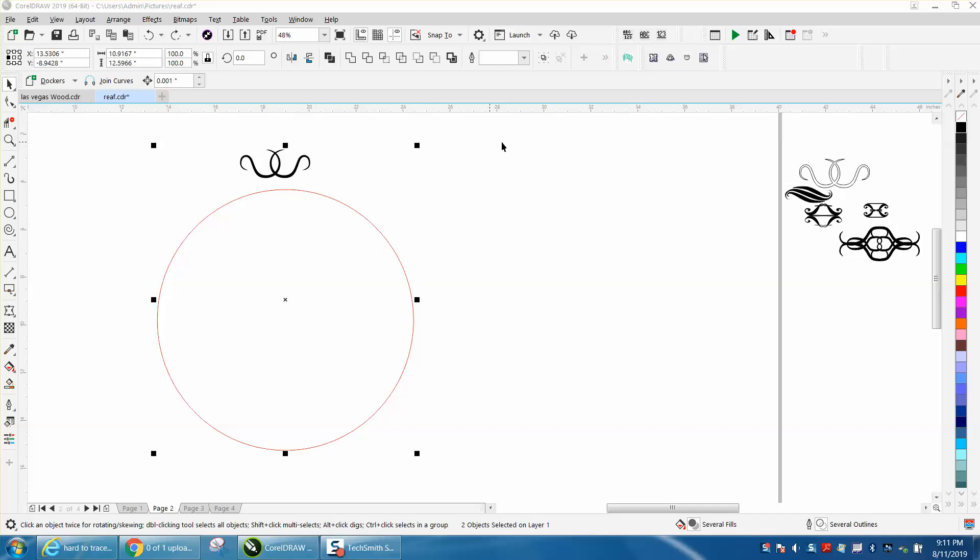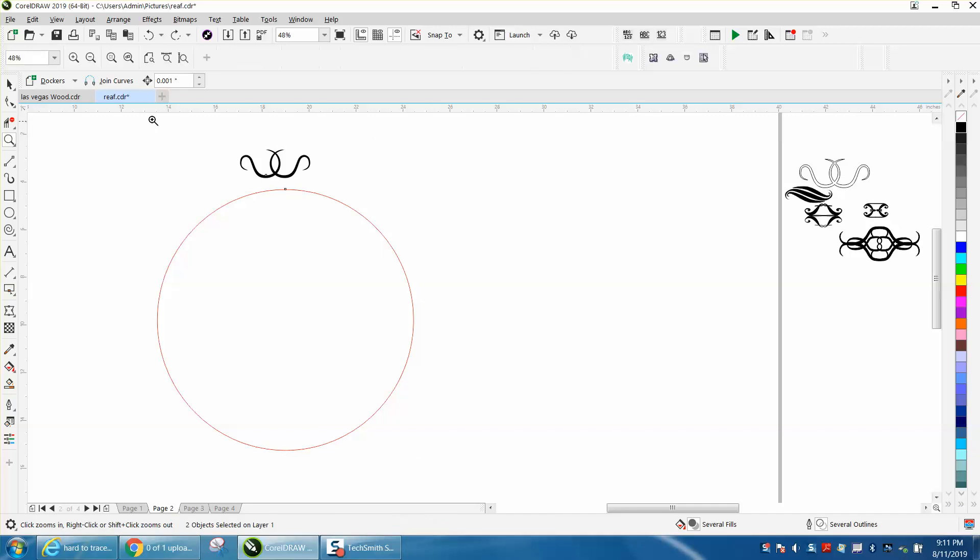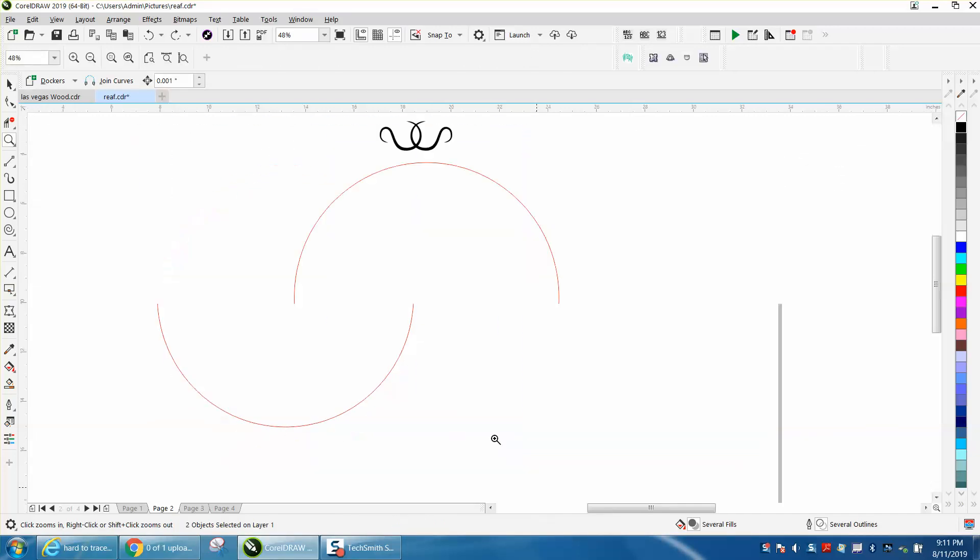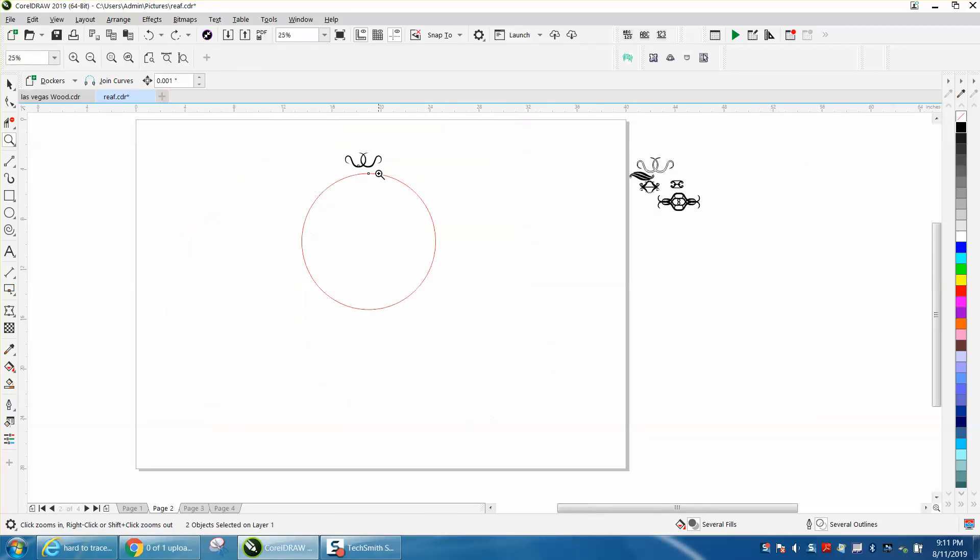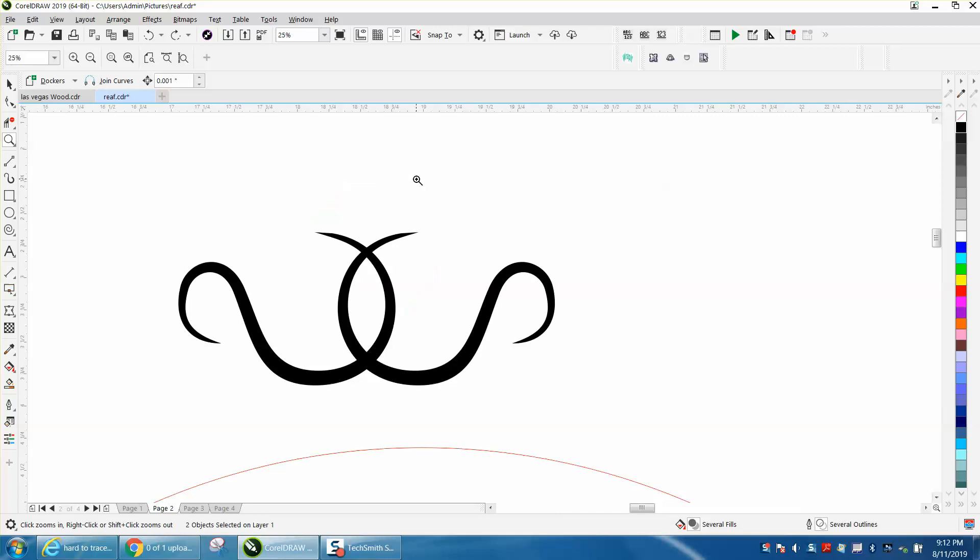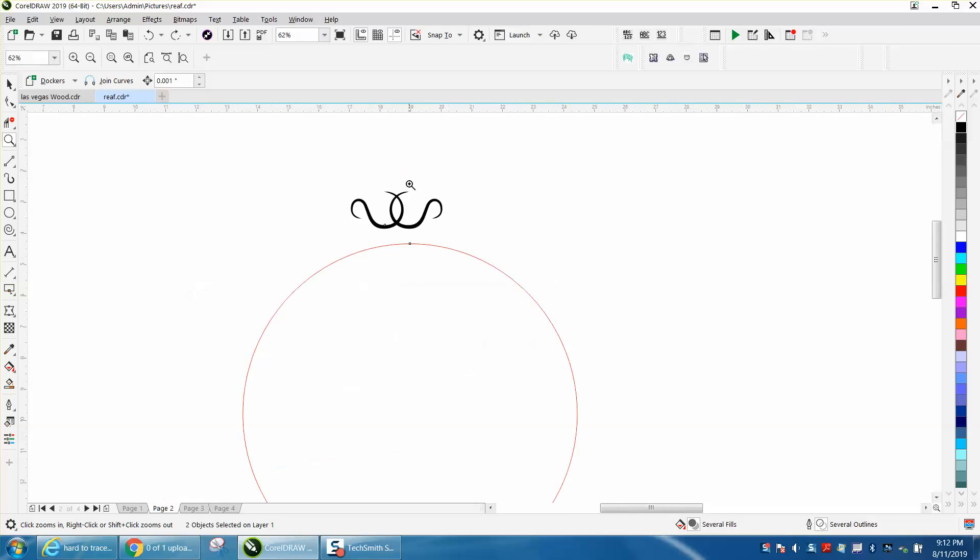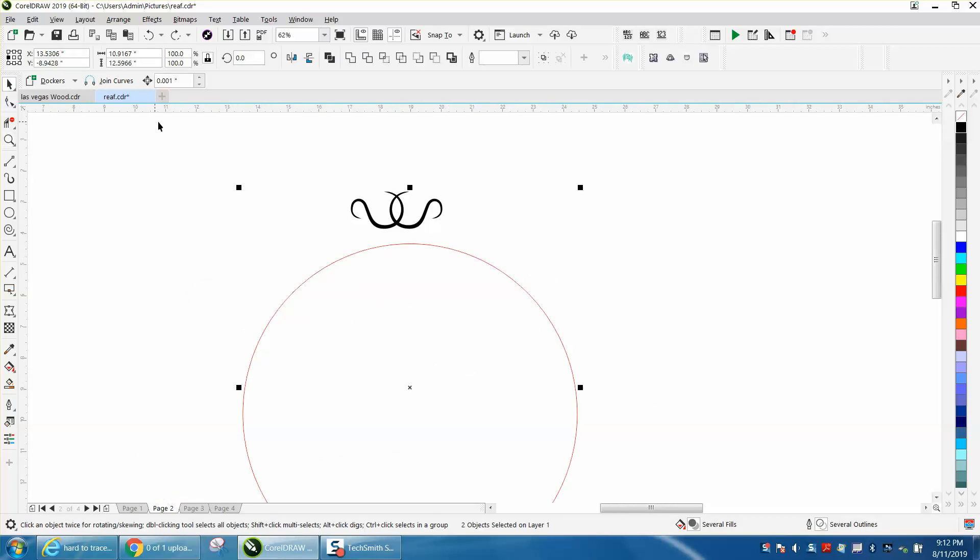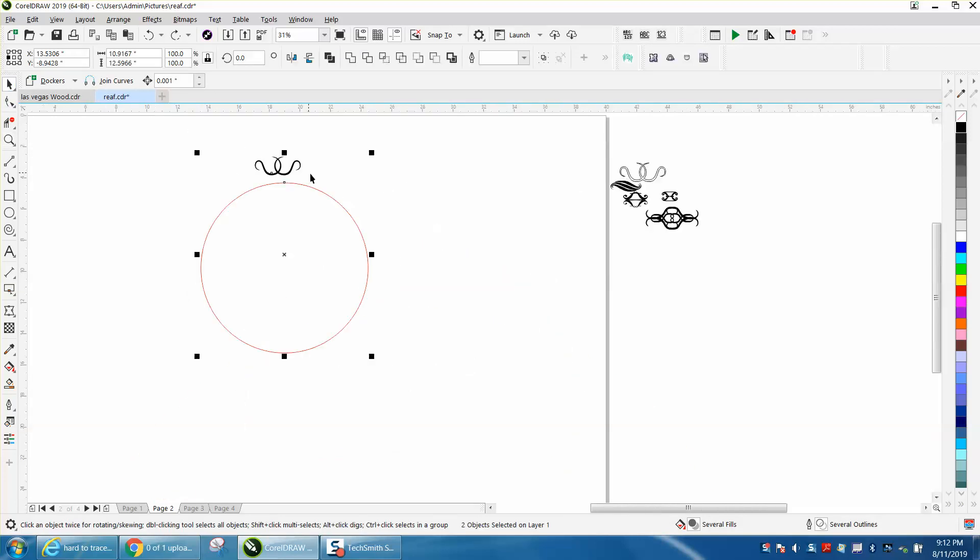Hi, it's me again with CorelDraw tips and tricks. I just made a video waiting for it to load, and I said in that video I made this little squiggle. It's not that big a deal, but if you came up with something and you wanted it around a path...